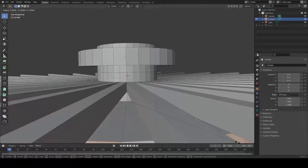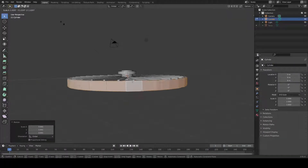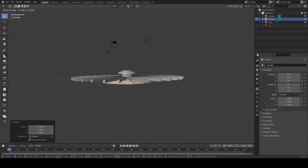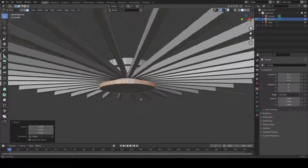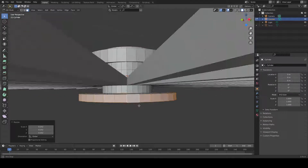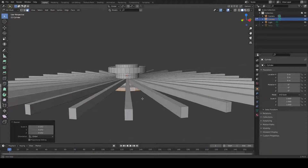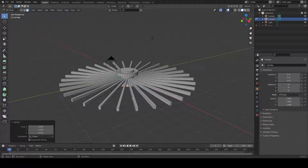Press S to scale — now to fix the Z axis — and you can make individual extrusions, extruding all faces individually. That's all.